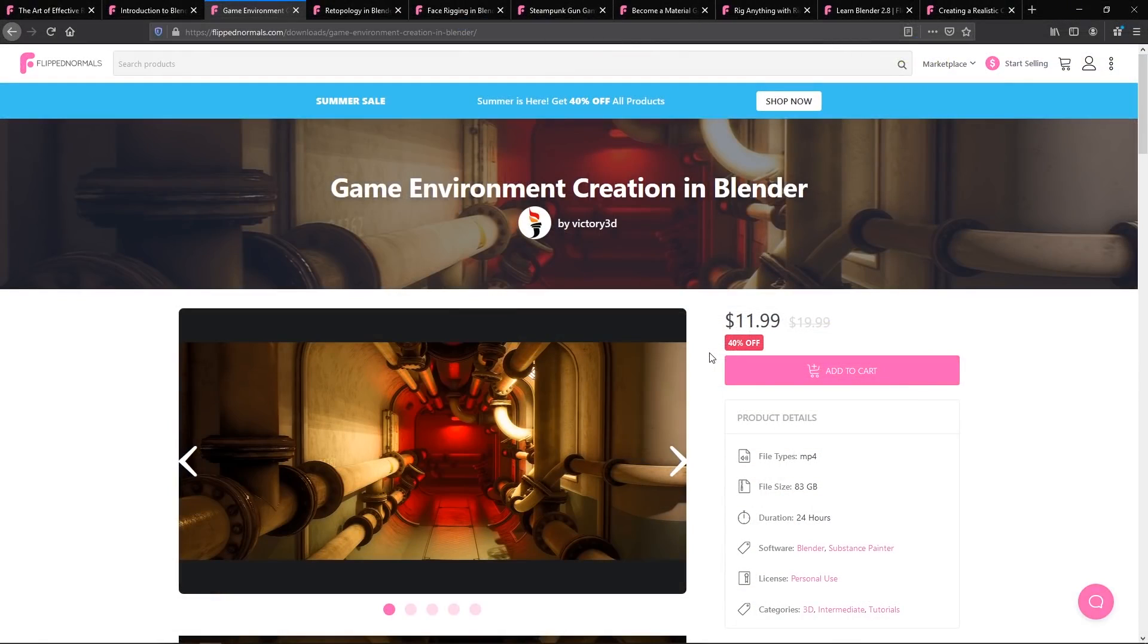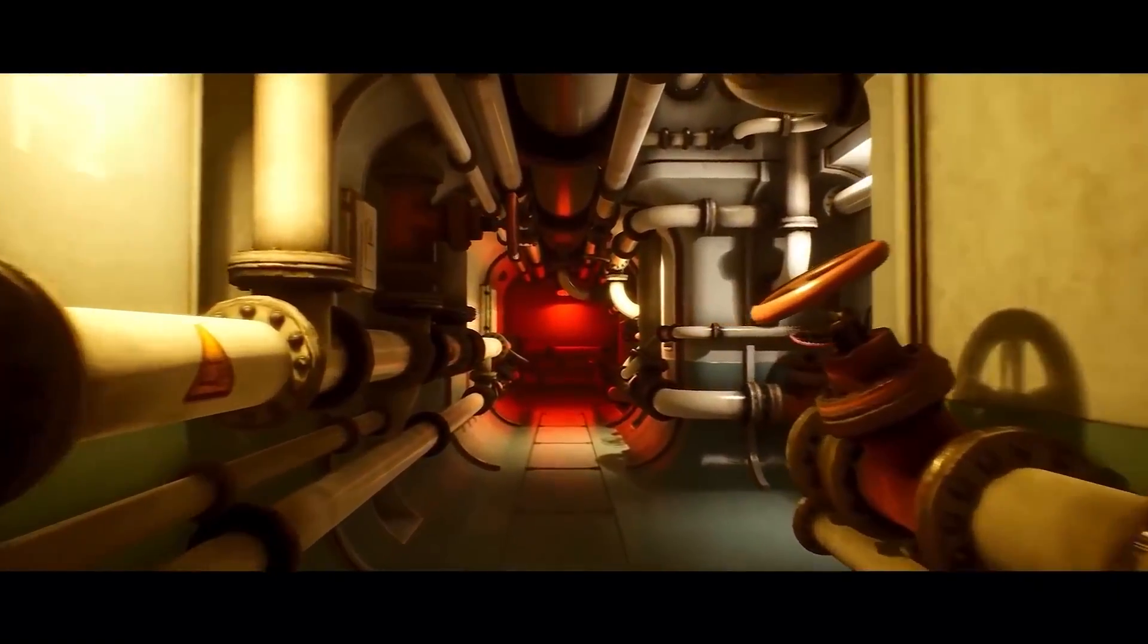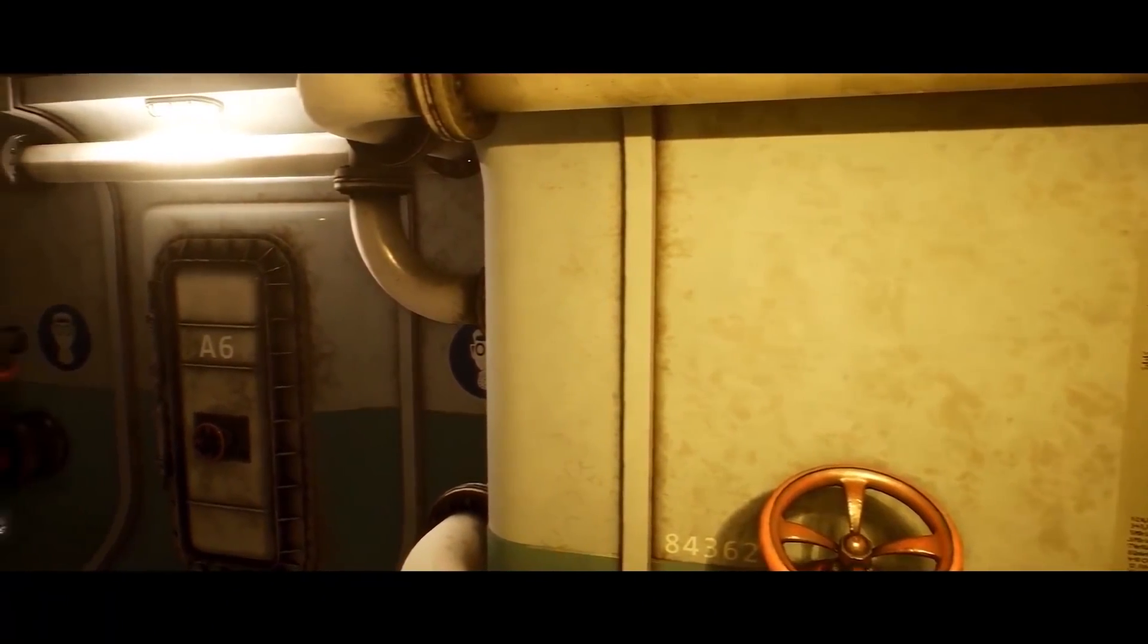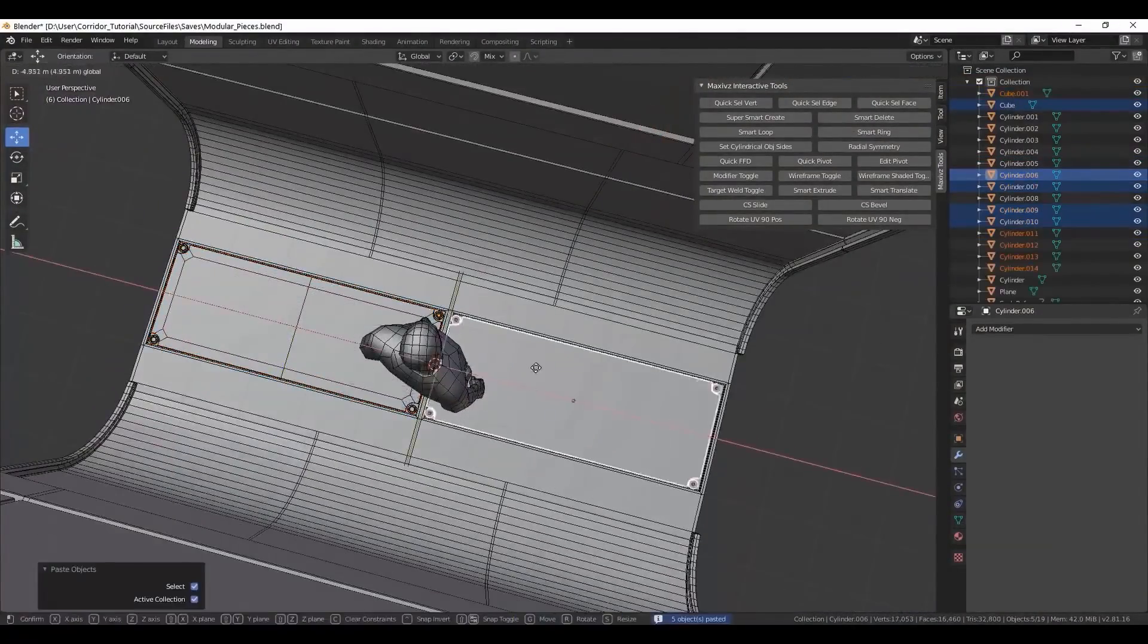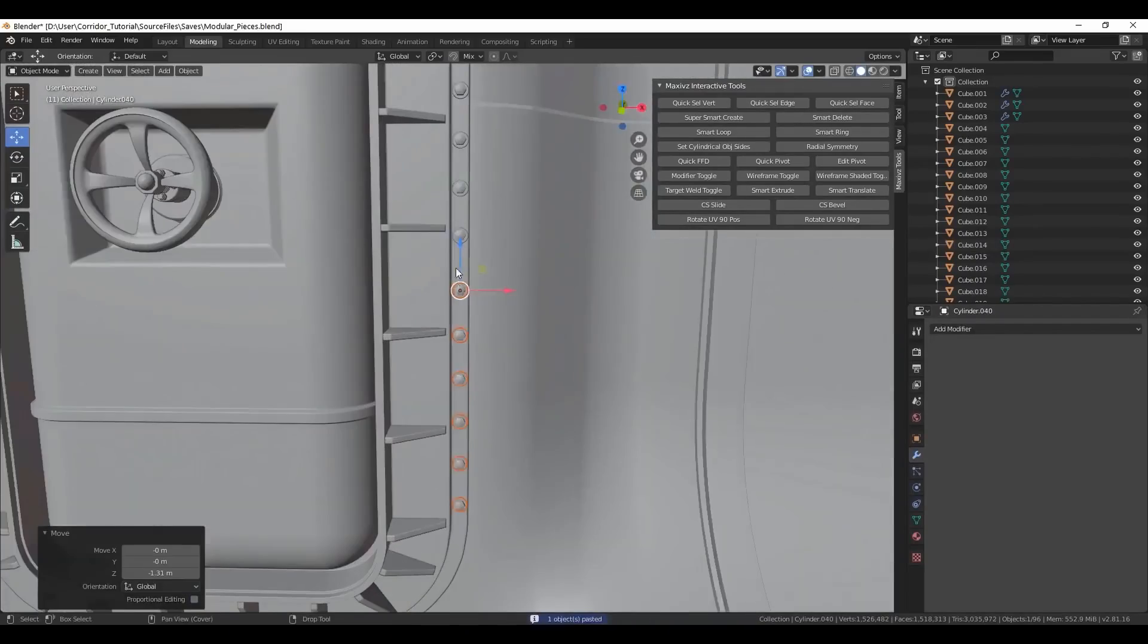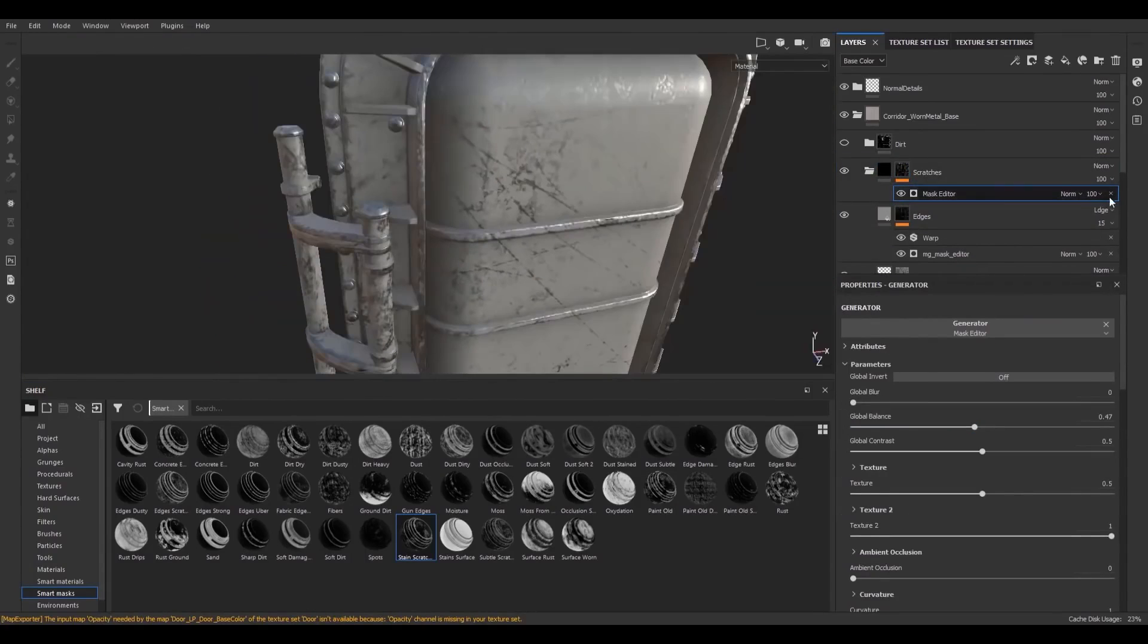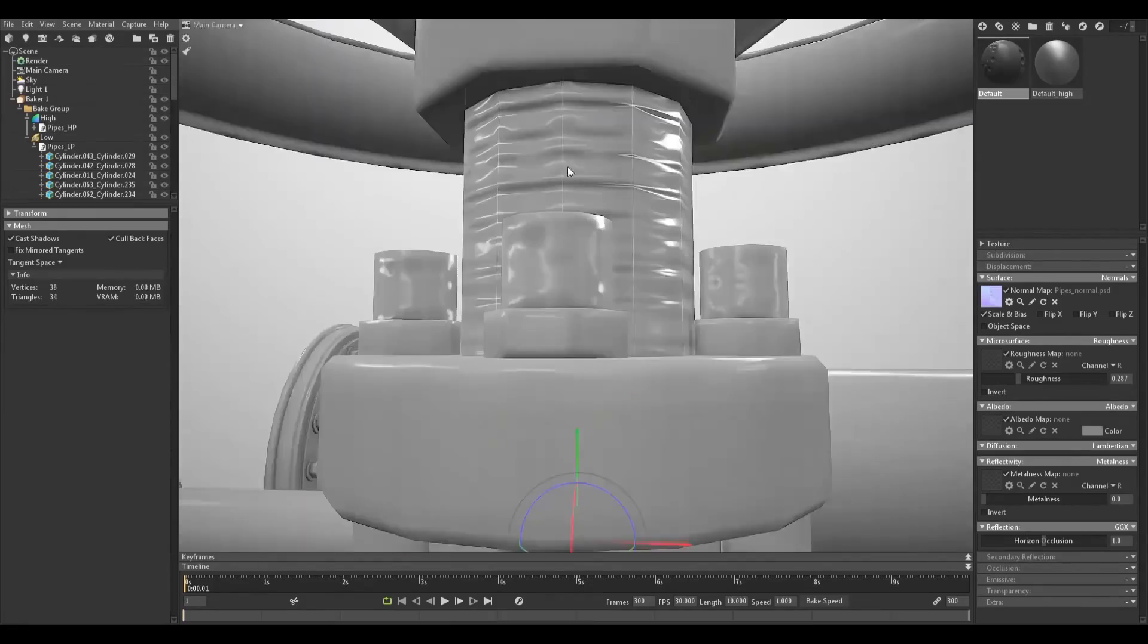Next up, we have game environment creation in Blender with Emil Sligers, presented by Victory 3D. This is a fantastic tutorial that shows you everything you need to know for games inside Blender. It's one of those rarities nowadays where you have fully qualified pipeline production artists that can utilize Blender as well as any other 3D software and present the techniques and know-how used in the industry, but all done inside Blender in real time. This is not time-lapsed in any way. You can follow along in every single step Emil is taking.